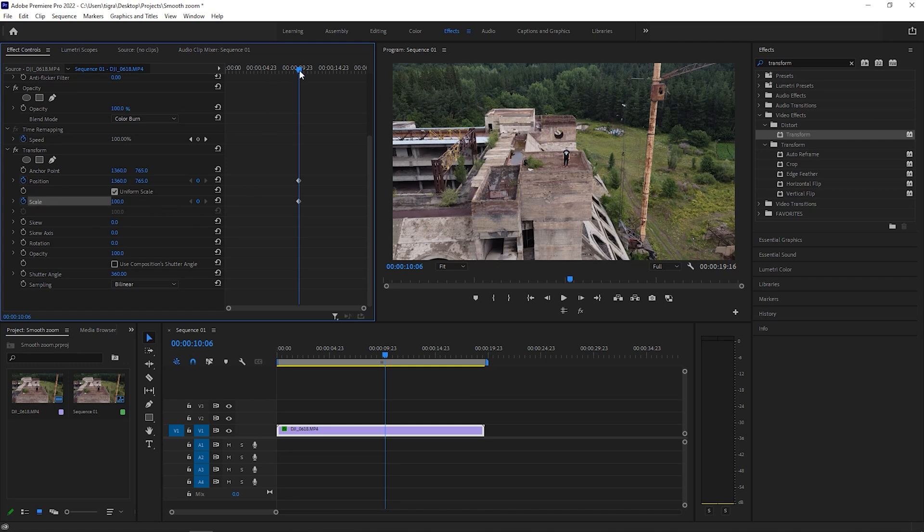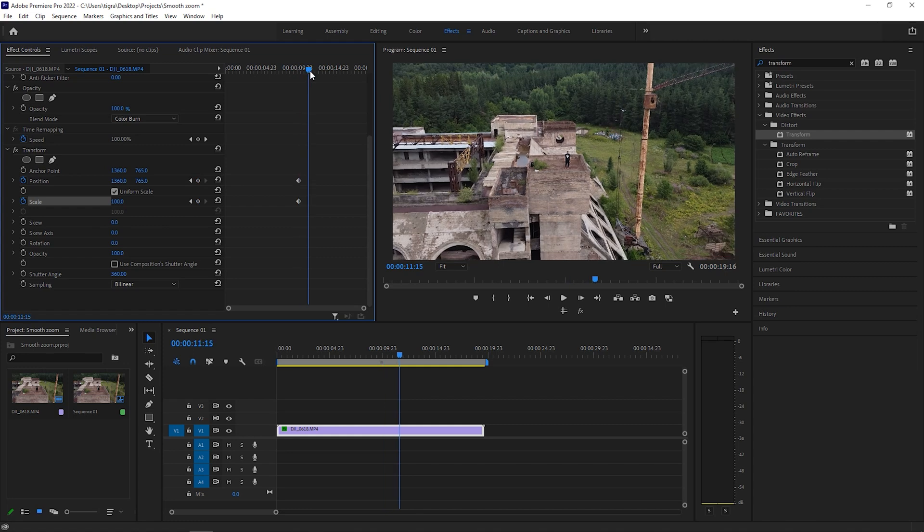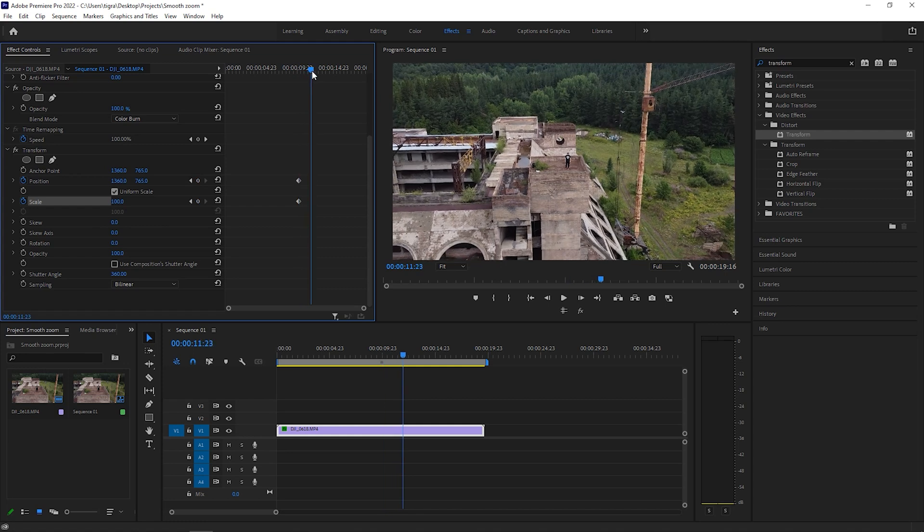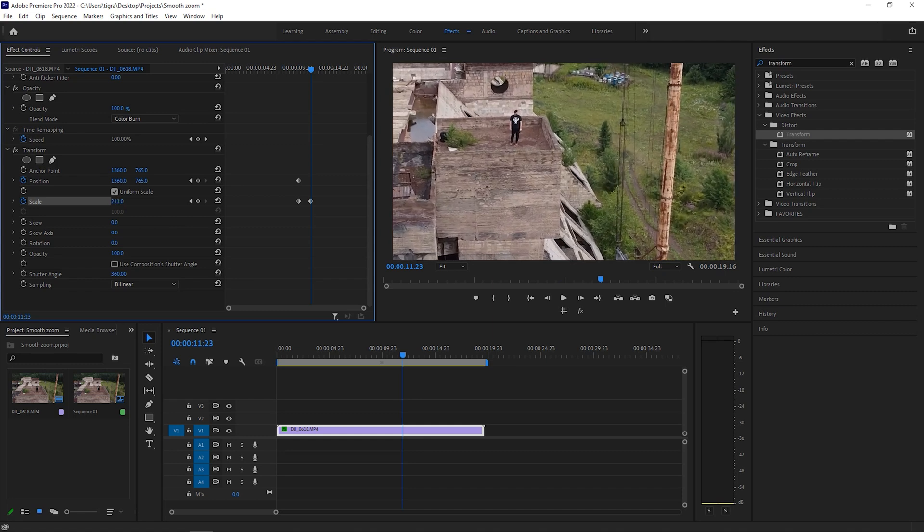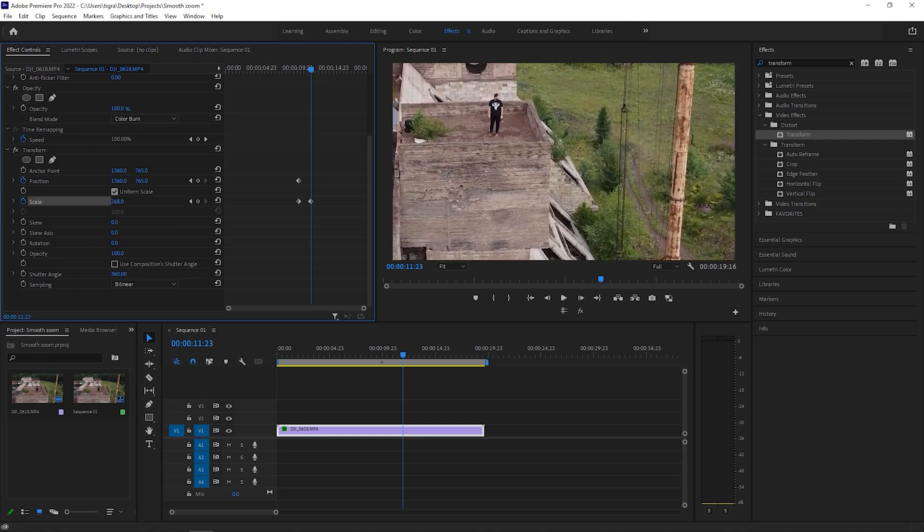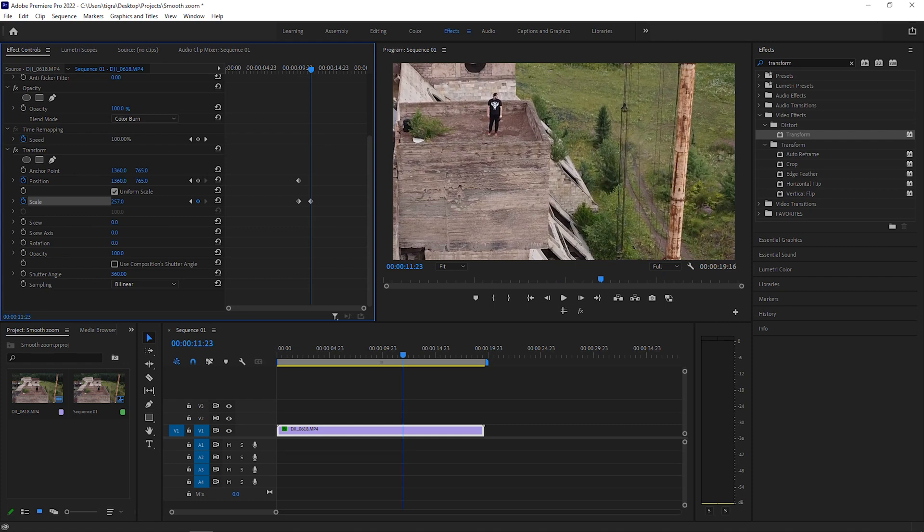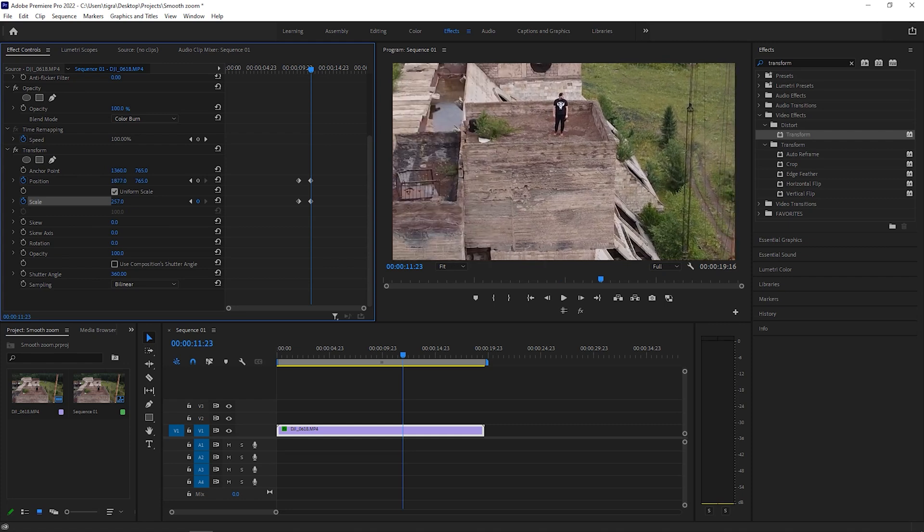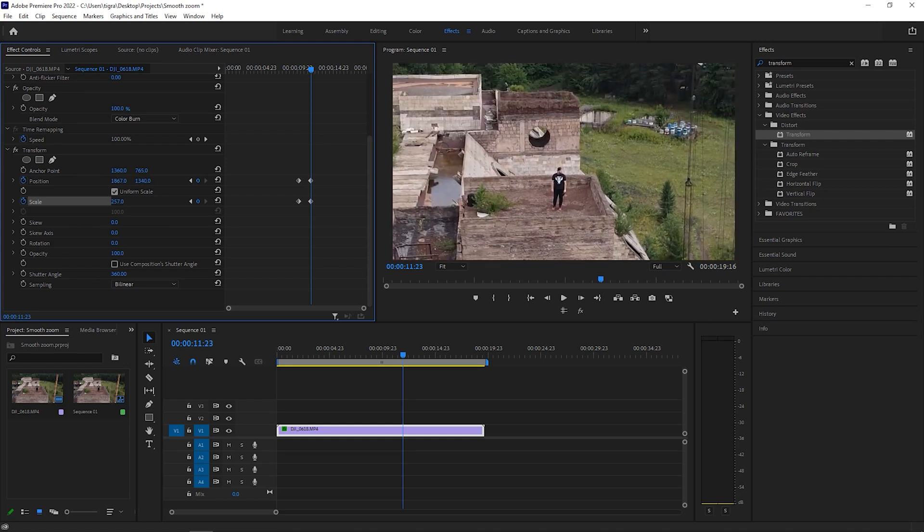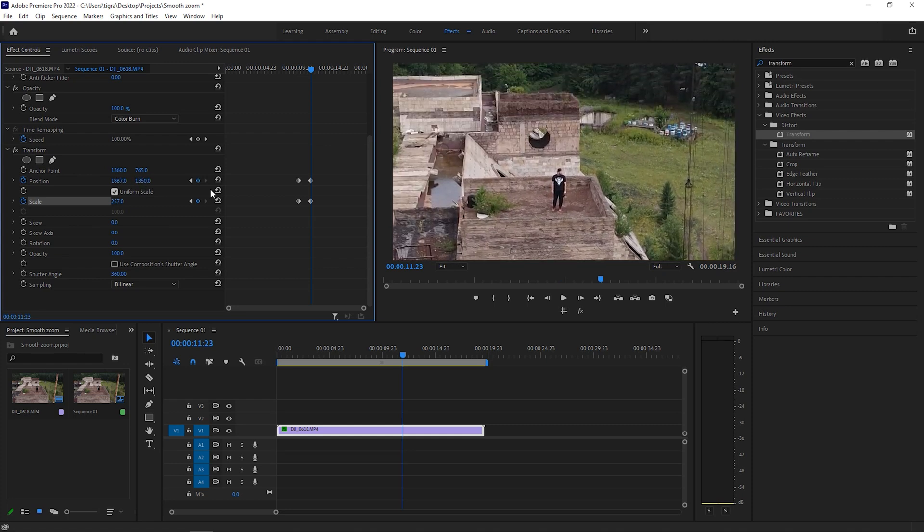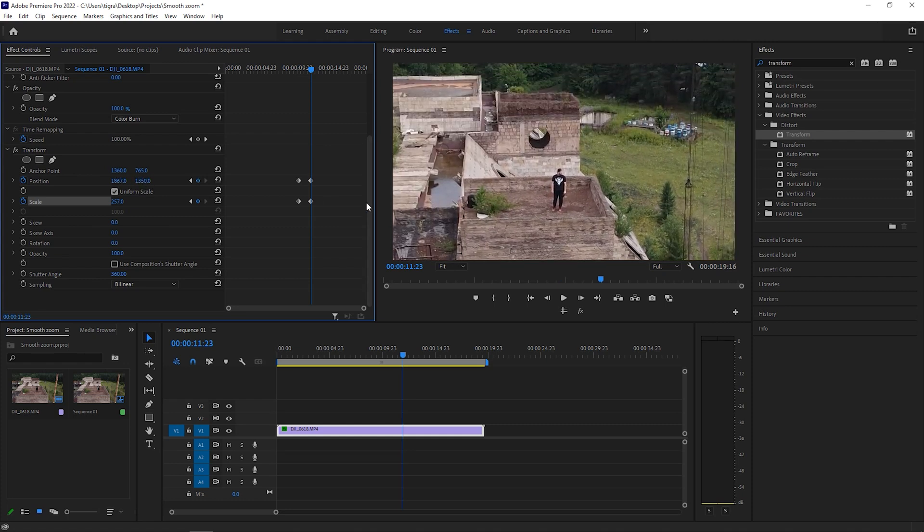So from here, go a couple of frames forward, let's say like this, and zoom in by using the scale on our subject. And let's reposition myself like so.